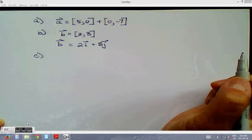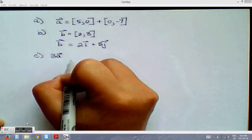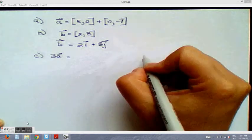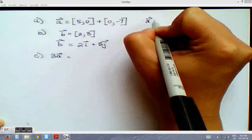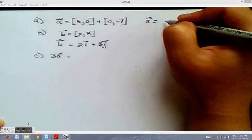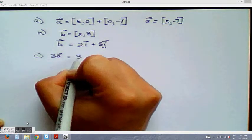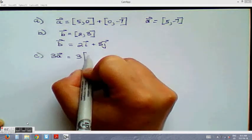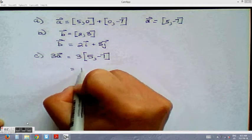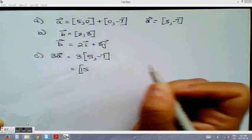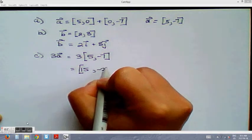For part c, we want 3a. Since a = [5, −7], scalar multiplication gives us 3 × [5, −7] = [15, −21].